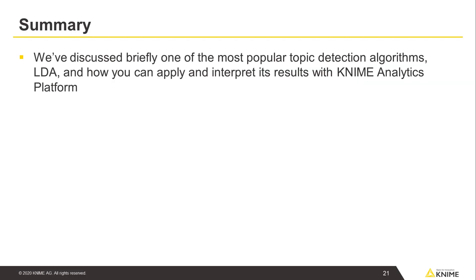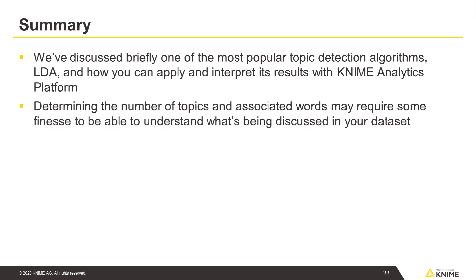In this video, we've discussed briefly one of the most popular topic detection algorithms, LDA, and how you can apply and interpret its results with KNIME Analytics Platform. As with most unsupervised modeling approaches, there's a bit of art to go with the science. In this case, determining the number of topics and associated words may require some finesse to be able to understand what's being discussed in your dataset. Give the LDA algorithm a try and see what you can discover.